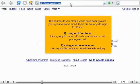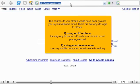One: using an IP address, the only way to access cPanel if your domain hasn't propagated yet. Two: using your domain name. You can only do this once your domain name is working.